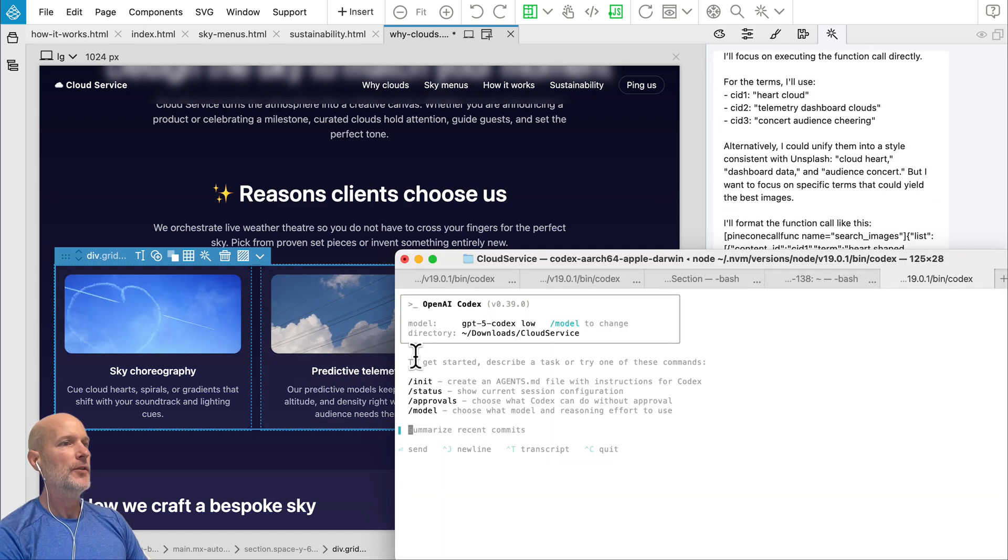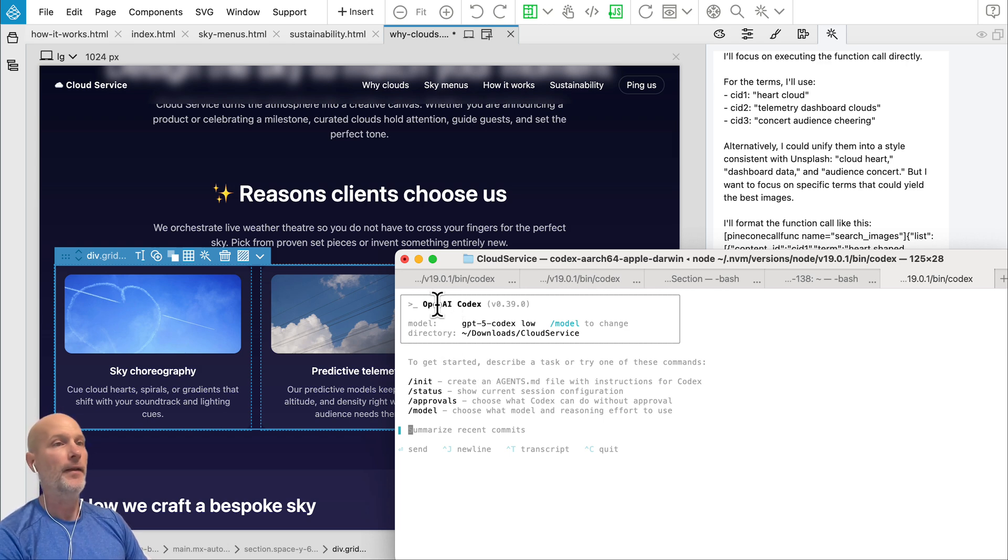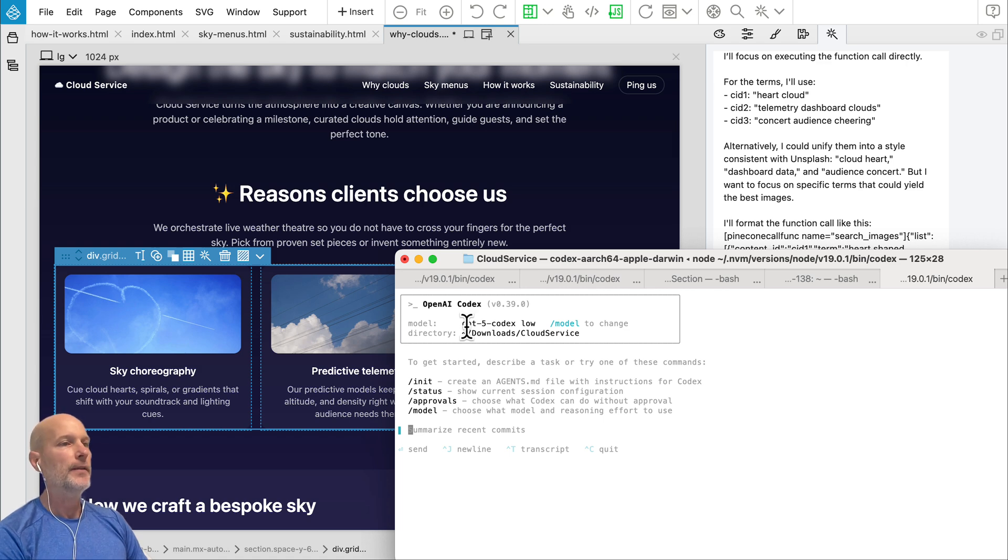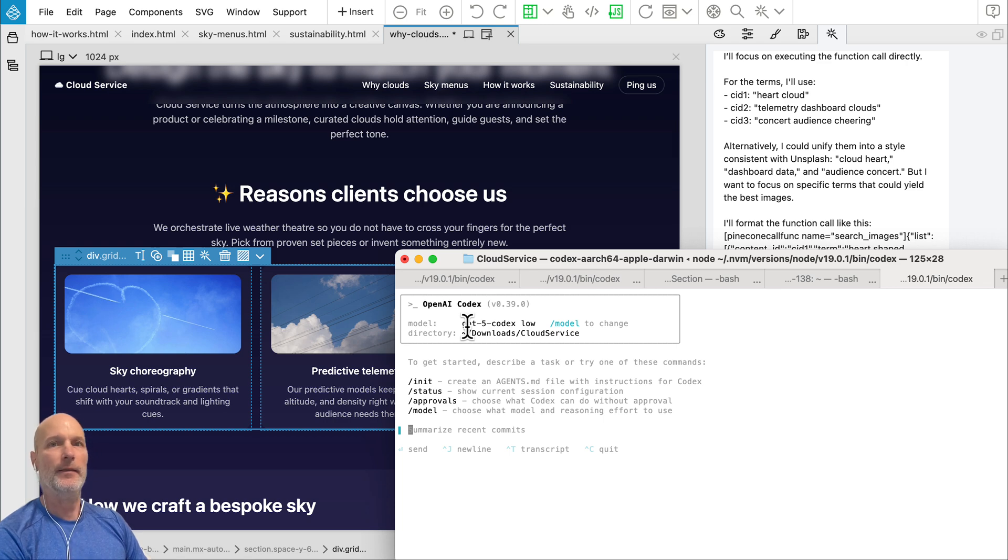So AI agents are really becoming popular, especially codecs. It's a really nice agent from OpenAI. And because Pinegrow works with regular HTML files, it works really nicely with these external agents.